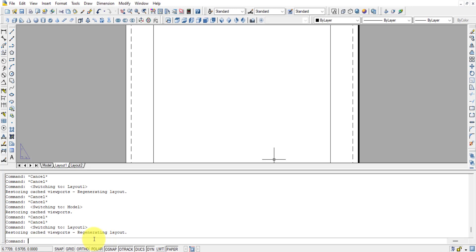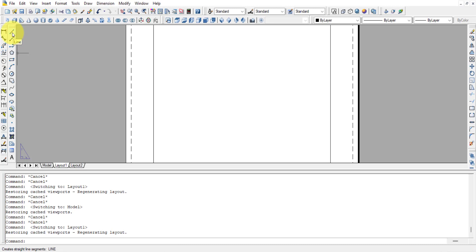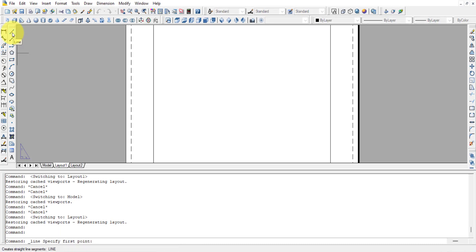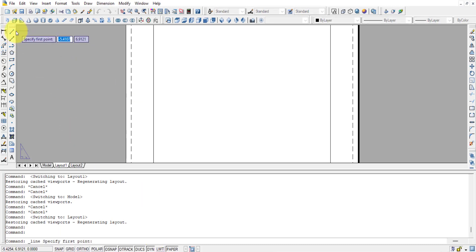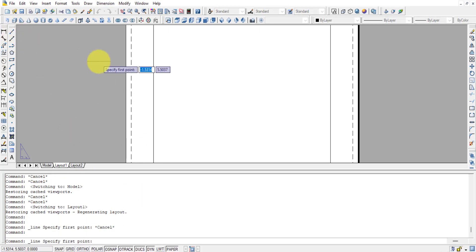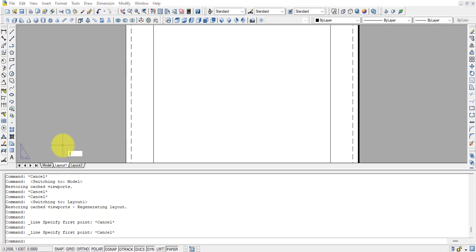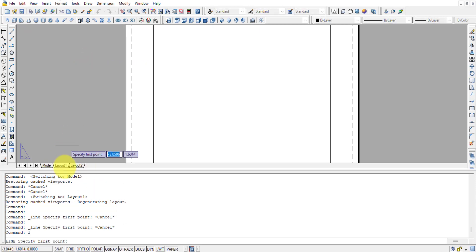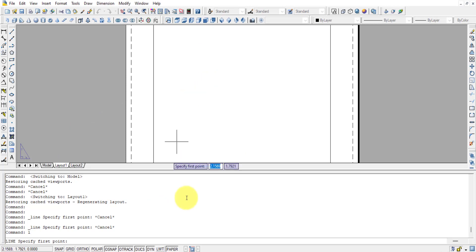AutoCAD is essentially a command-driven software. You can either use your mouse pointer to select a tool from the toolbar, or use the command line. For example, to select the Line tool you can click it with the mouse, or simply press L and Enter — both do the same operation.